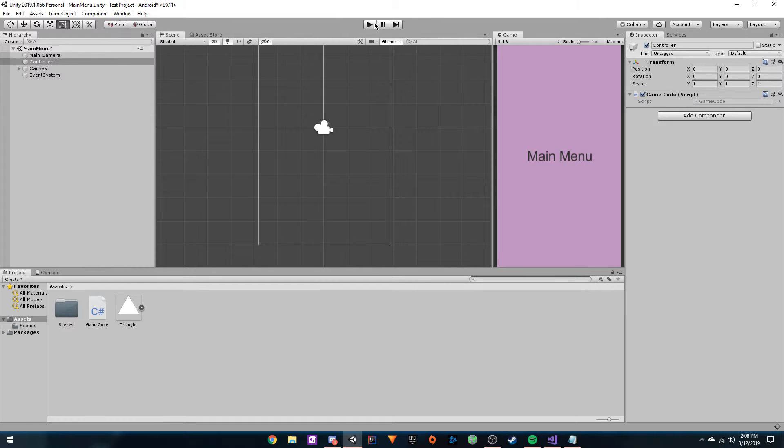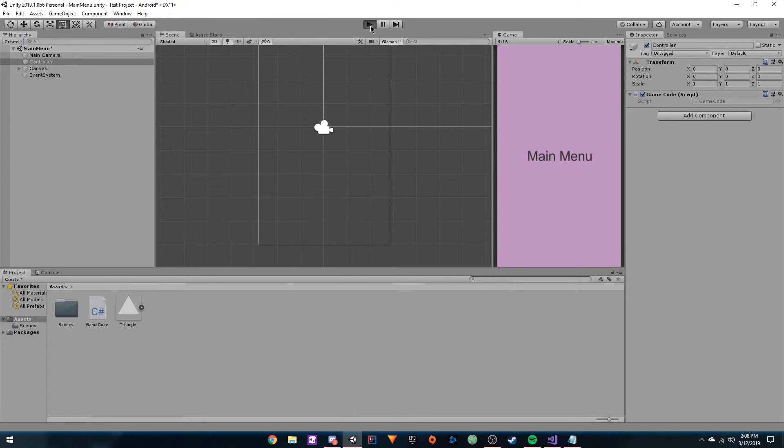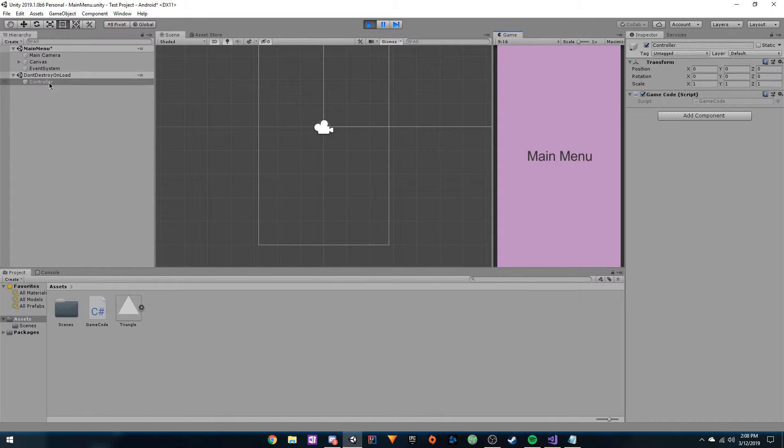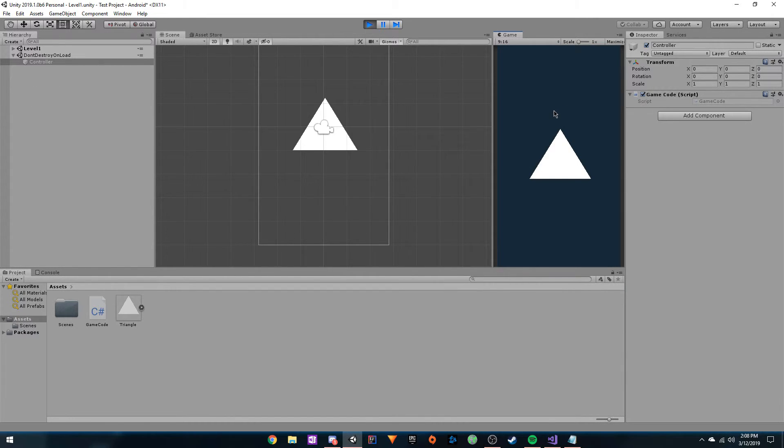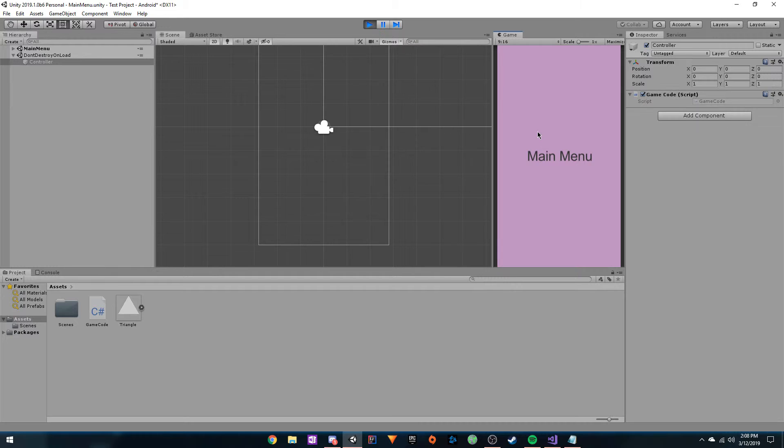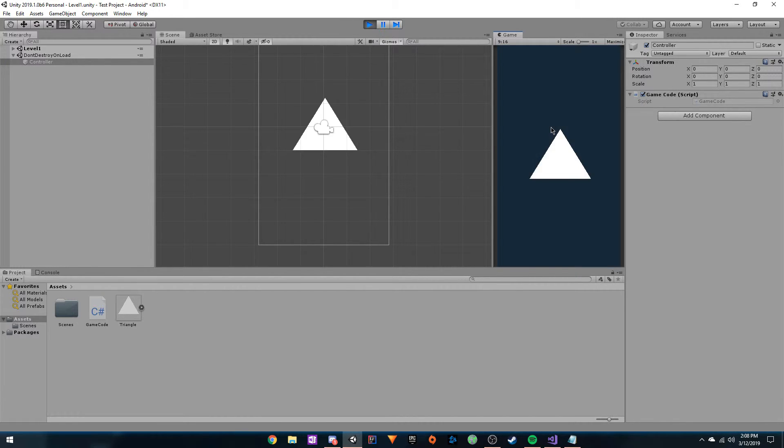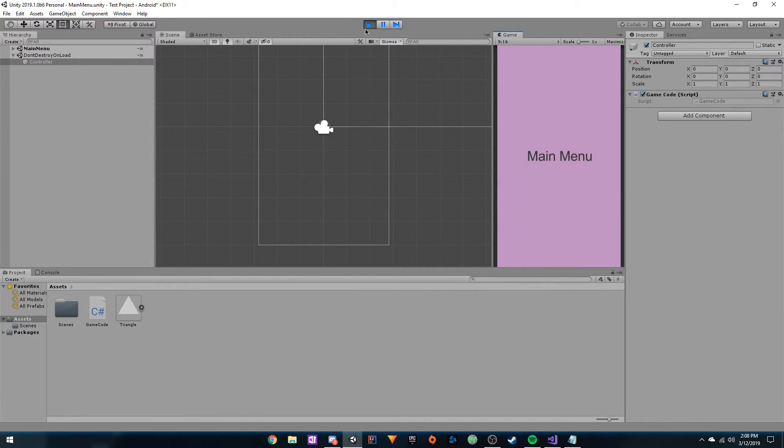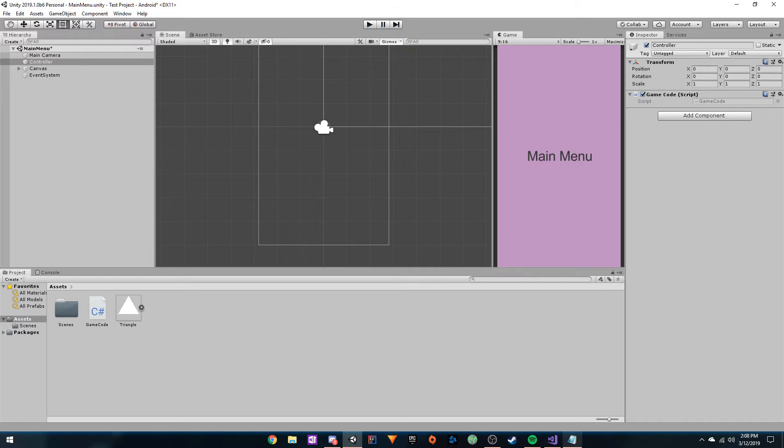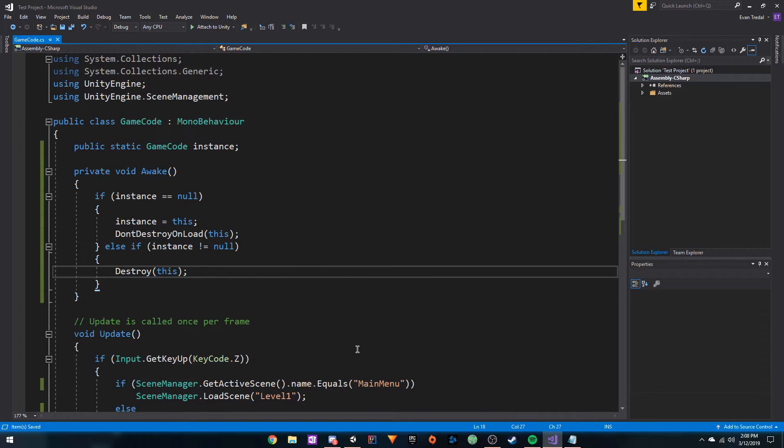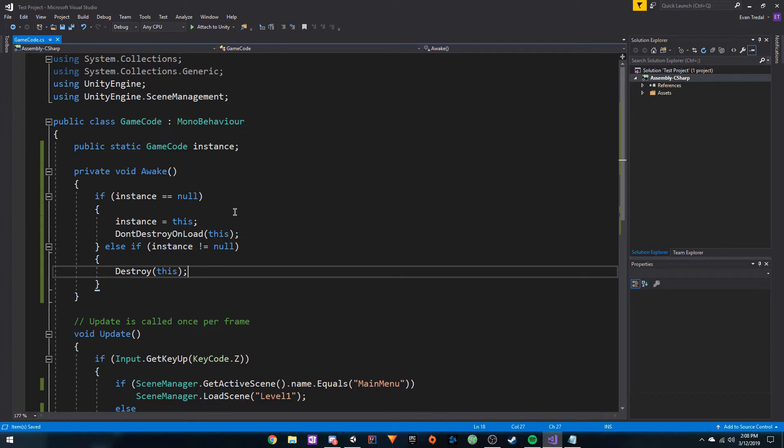Let's see if this works. I'm in the main menu here. There's one controller, and I press Z, and I go to this menu. Then I come back, and look here. There's still only one controller. Whichever controller was the first controller is the one that stays instantiated.